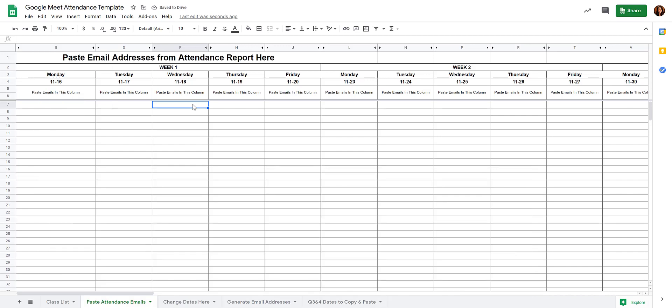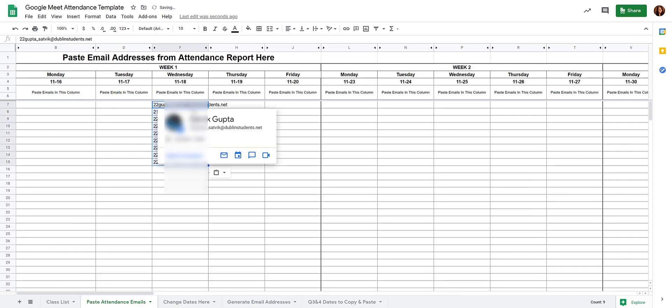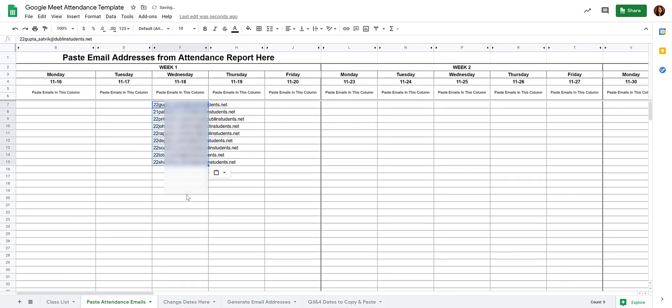On the correct date, you're going to paste in the email addresses of the students who were present in your Meet.